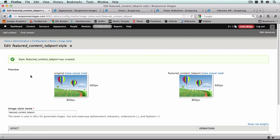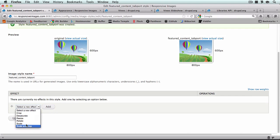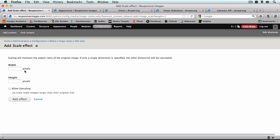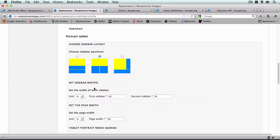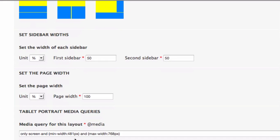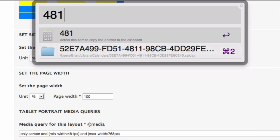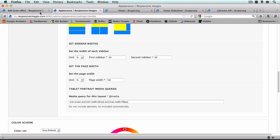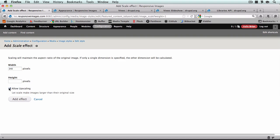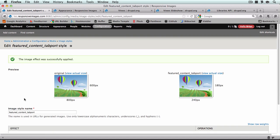Now the tablet portrait mode is going to be a little different. You'd think it'd be smaller than those, but this one's actually going to be larger and I'll show you why. In our tablet portrait mode, our sidebars actually drop below the content section and they take up 50% of the width. So we actually need to take our minimum width of 481 and multiply that by 0.5. So this one's going to be 240 pixels wide, which is larger than even our standard computer size.